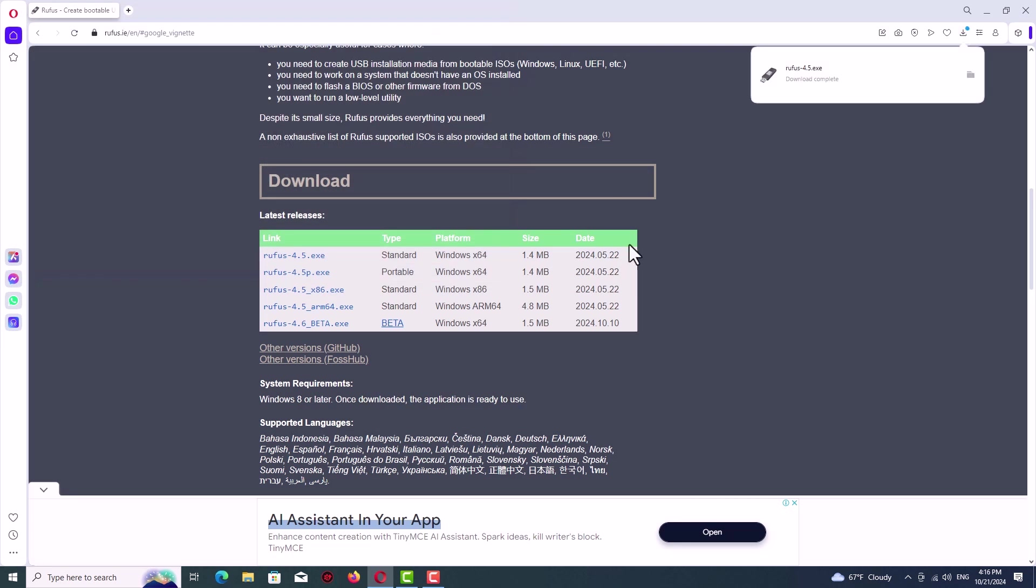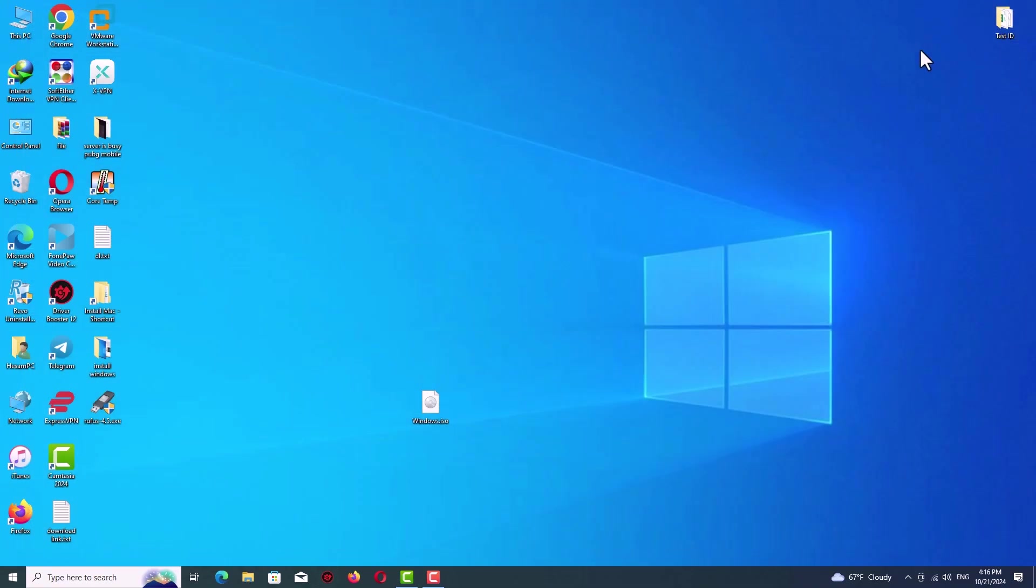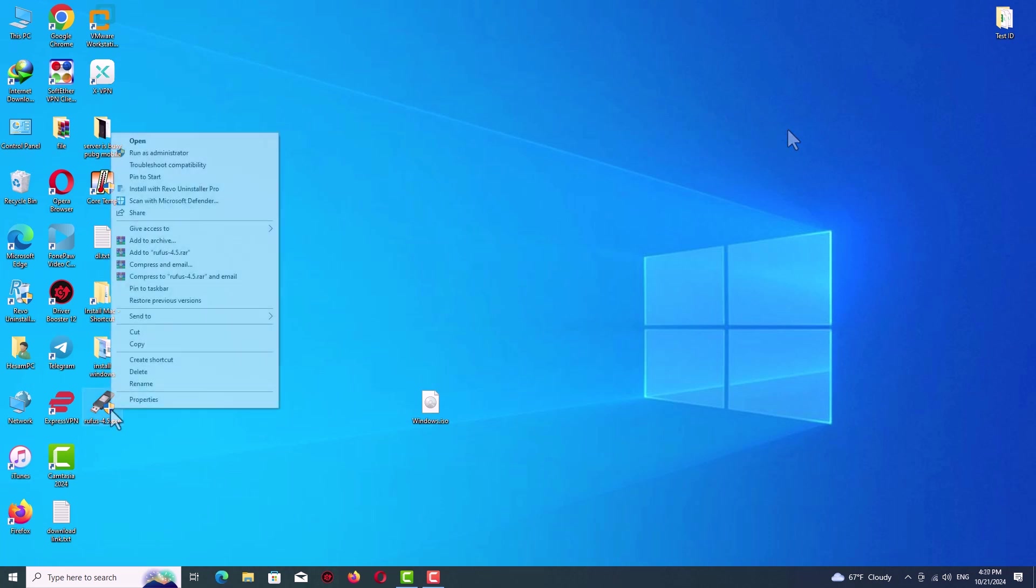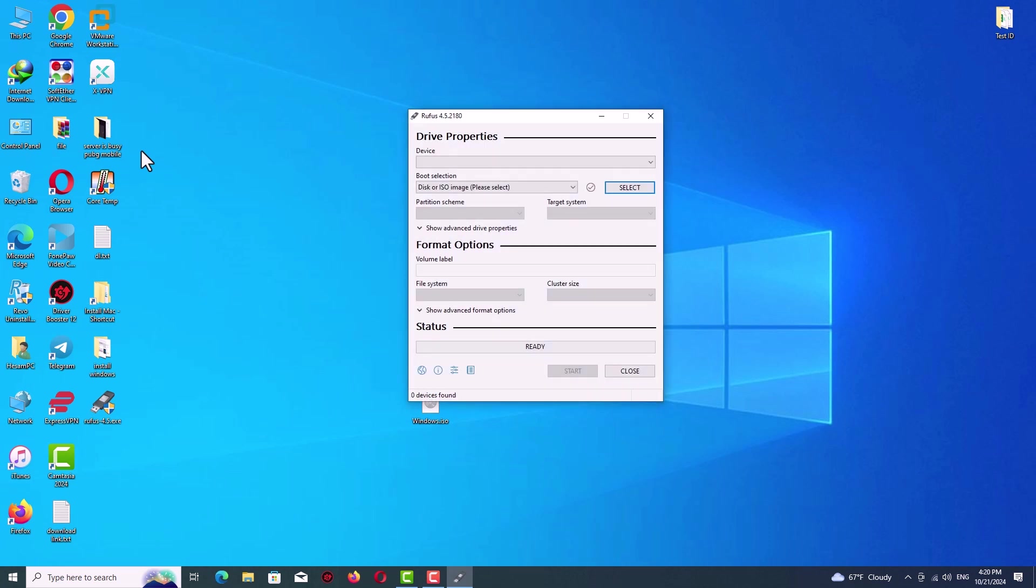Now after the file is completely downloaded, go to the download folder. Right-click on Rufus, select Run as Administrator and wait. Here you can see the interface of the Rufus program.